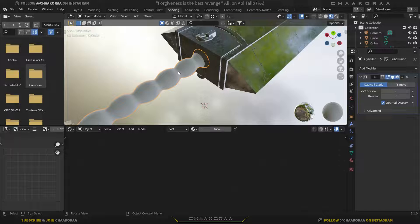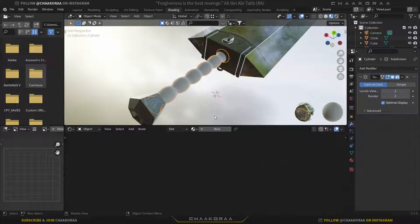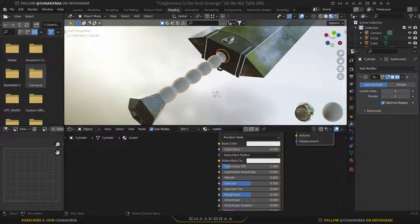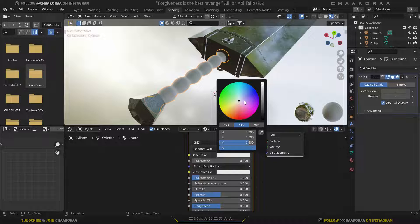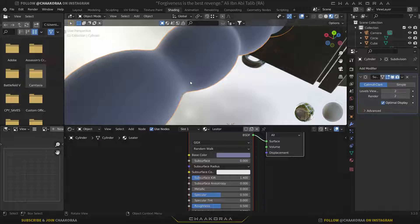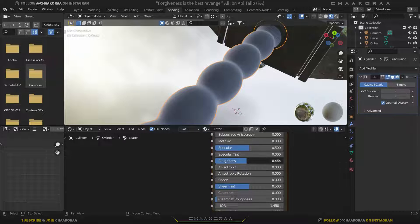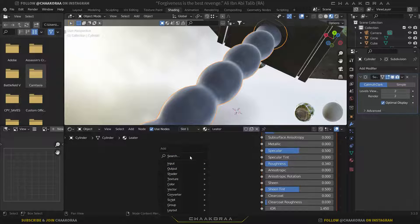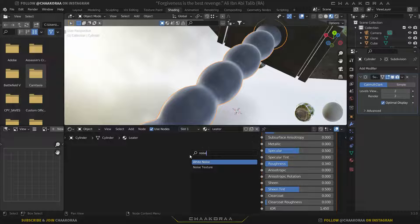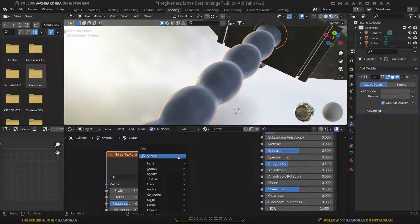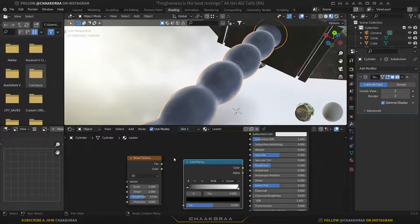For the grip part I'm going to create a leather material. Select it, click New, and call it 'Leather'. Let's change the color to something bluish like this — I'll adjust it more later. For the roughness I can make it a little less rough. Let's add a Noise Texture and also a Color Ramp.